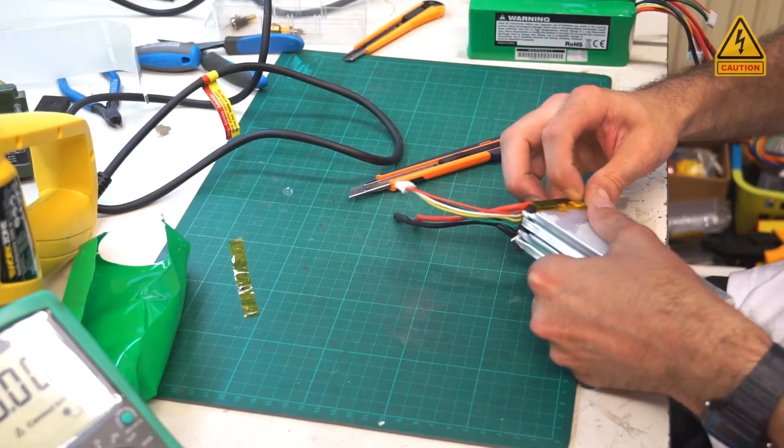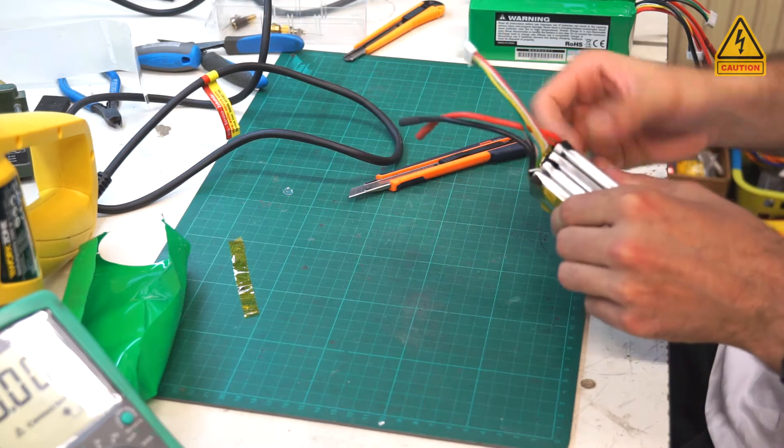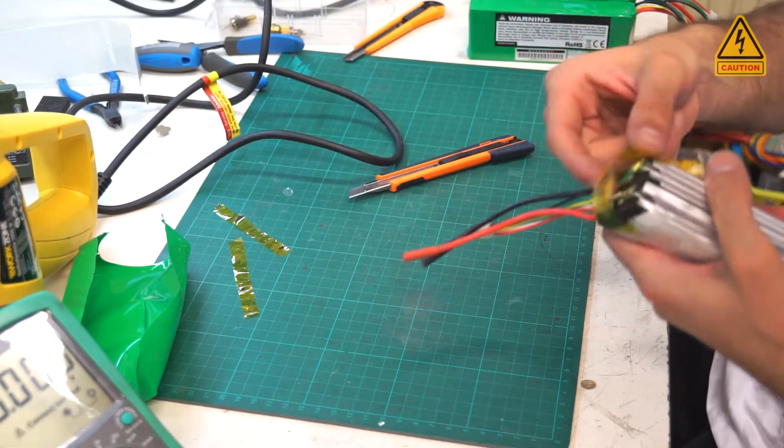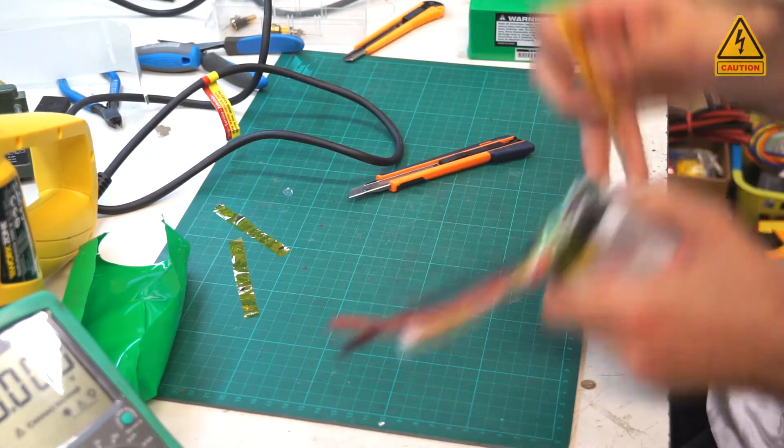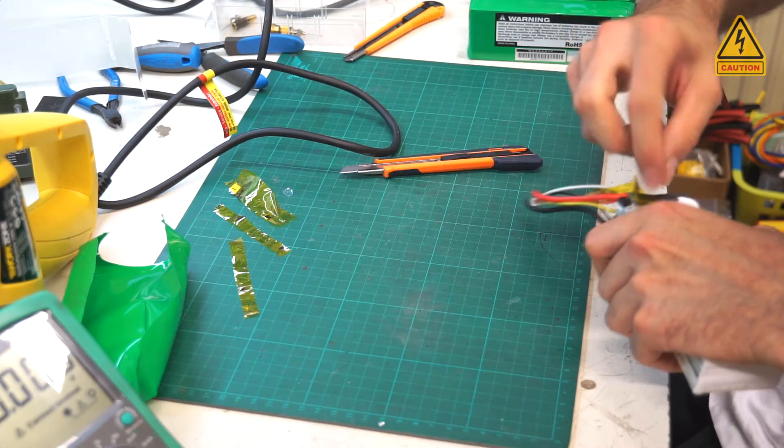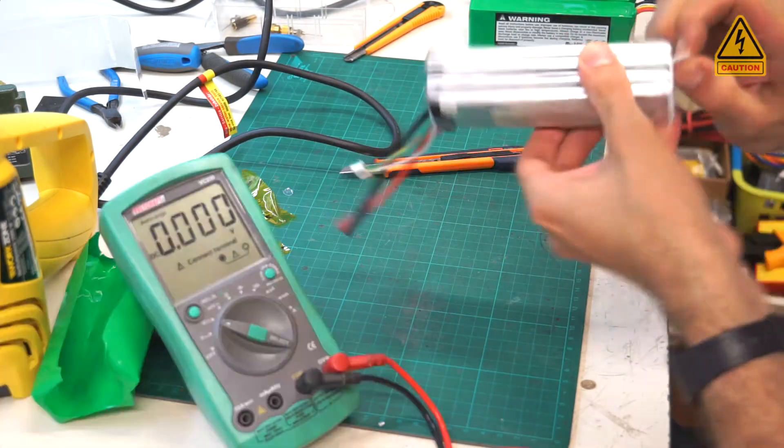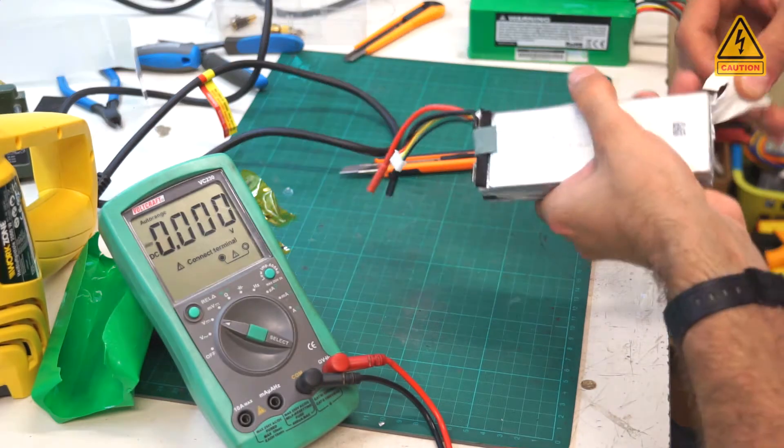Remove all the Kapton tape and insulation from the contacts to get free space for soldering. Remove all the tape to split the cells.